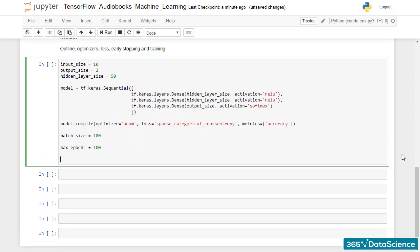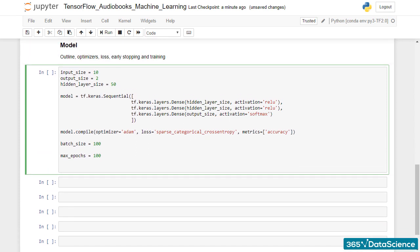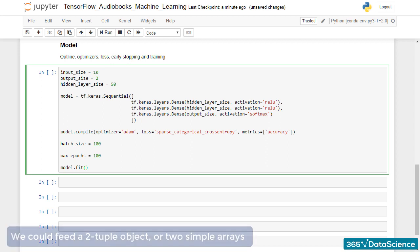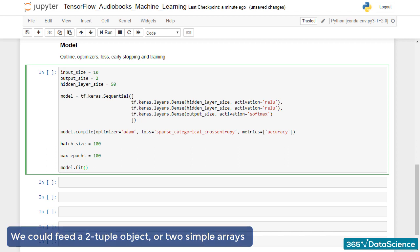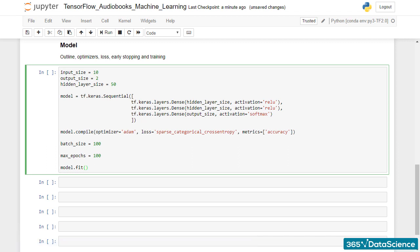Next, we simply fit the model. So, model.fit brackets. Let's start with the train inputs and the train targets. We could feed a two-tuple object containing both of them as we did with the MNIST, or we can feed them separately.